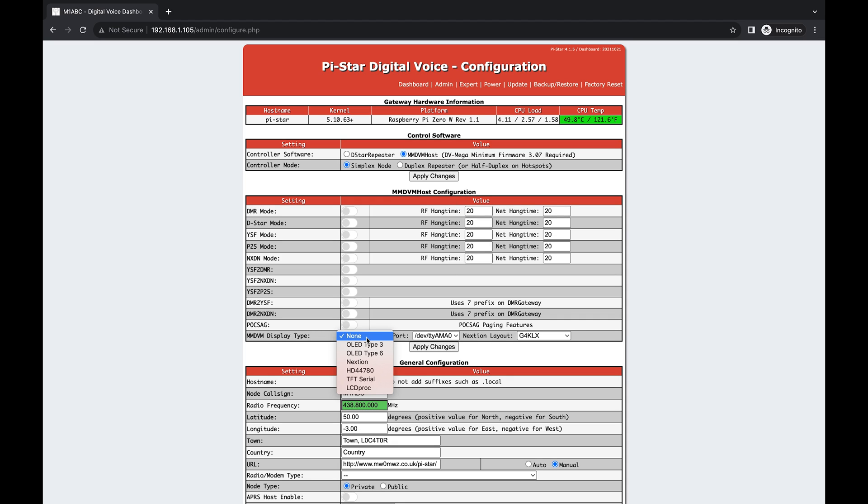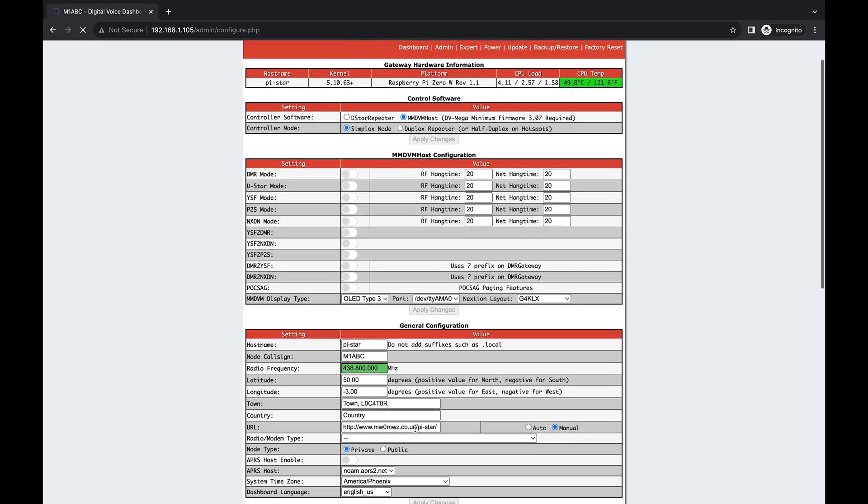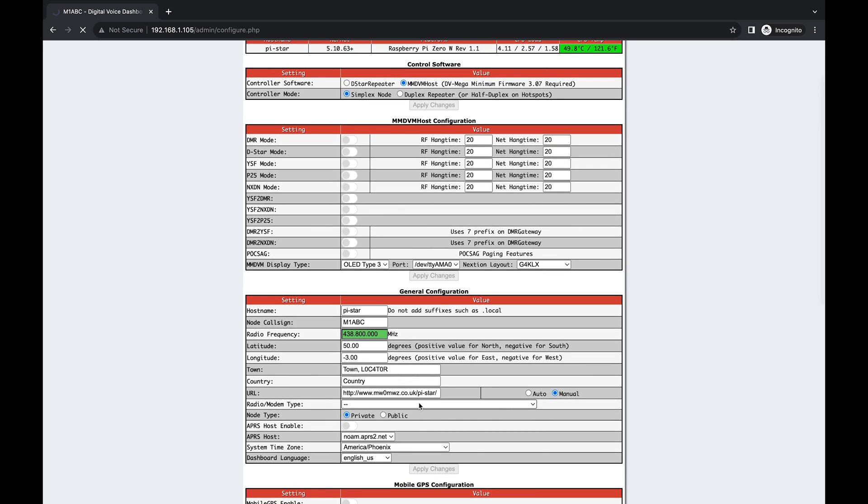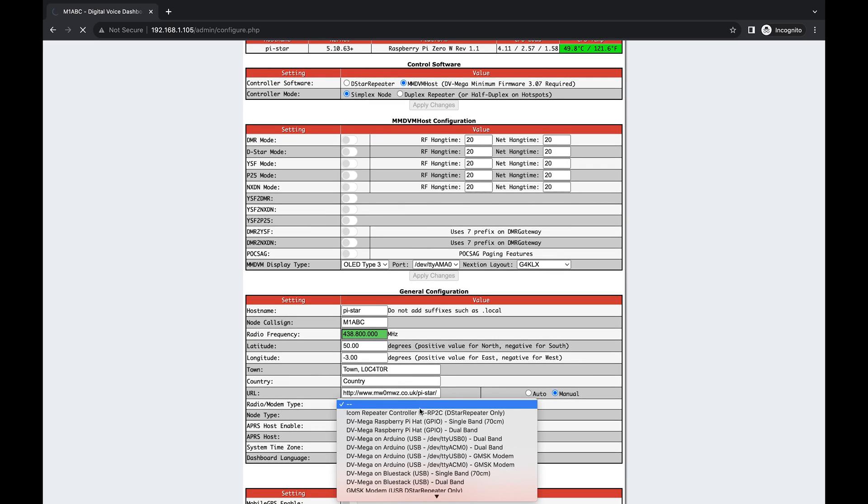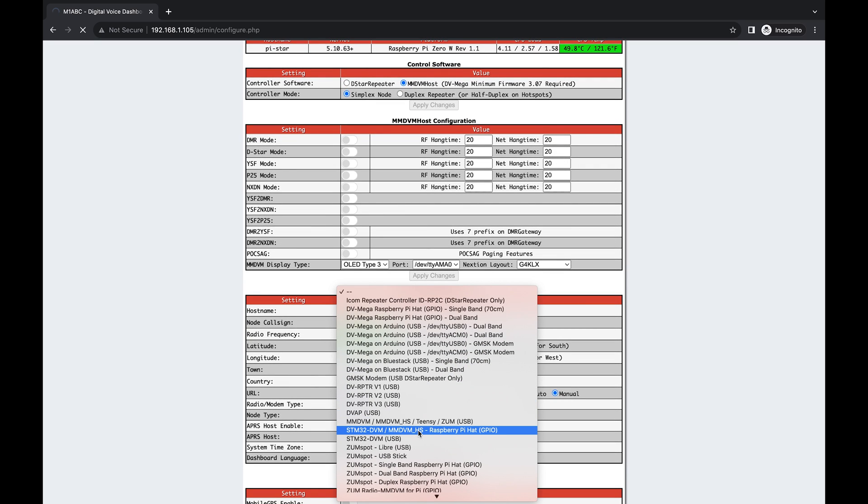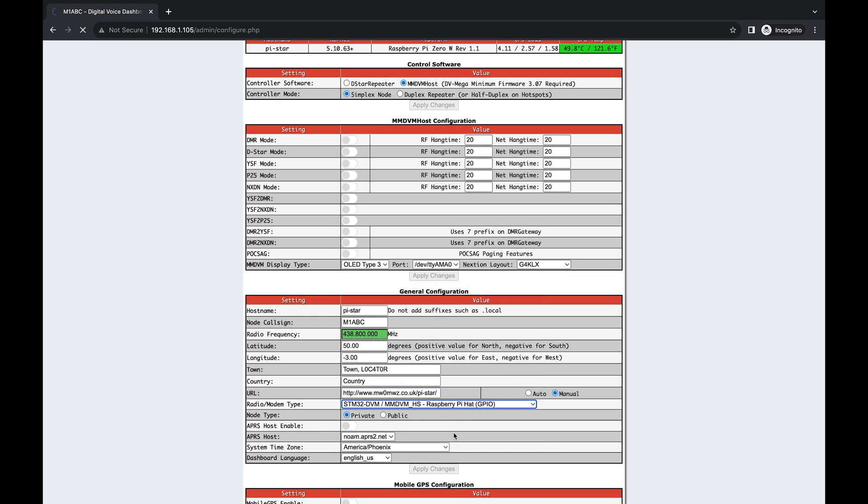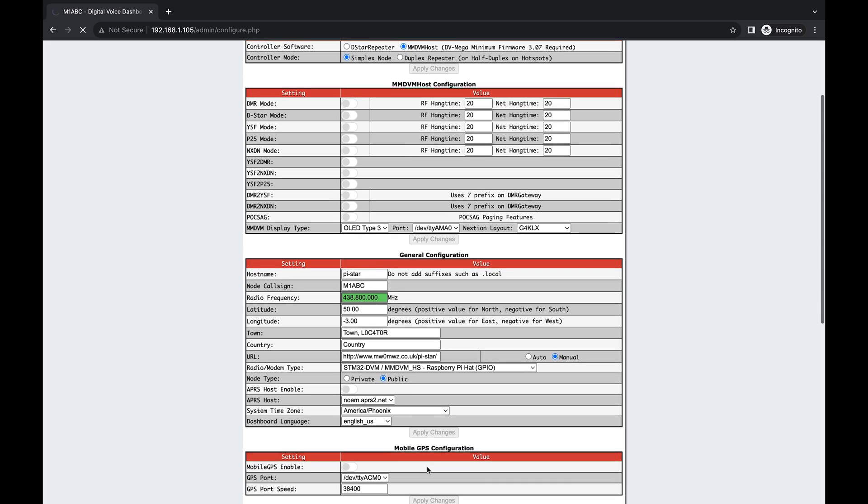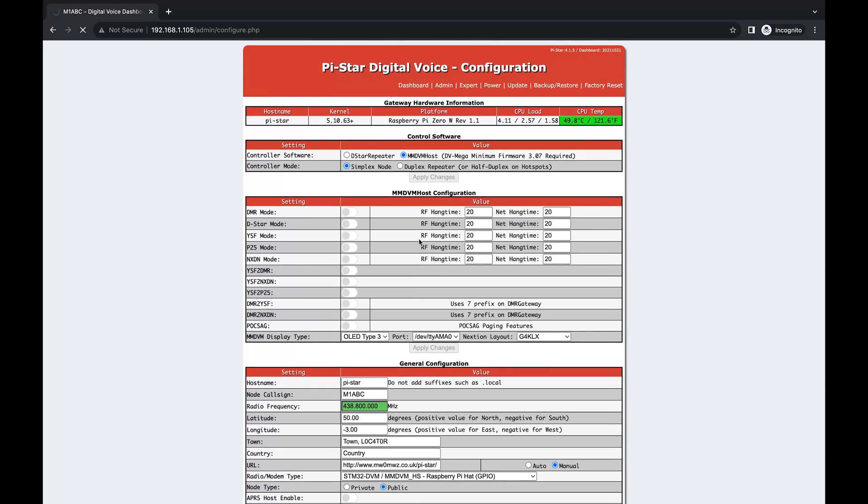Now down here, the display type that I'm going to be using is the OLED type 3. That's what came on the hat. I'll go ahead and apply that change. Then down here on our radio modem type, I'm going to pick the one that came on the documentation with my hat. It's this Raspberry Pi hat here, and I'm going to change that node type to public. I'll go ahead and apply those changes.